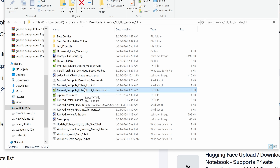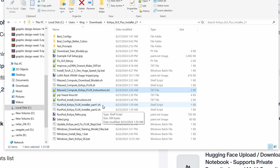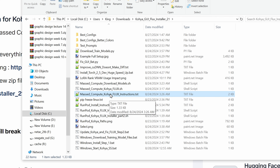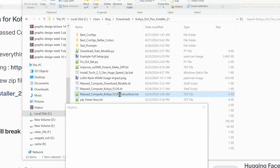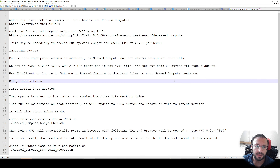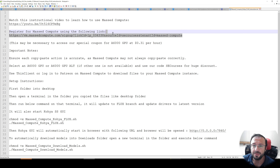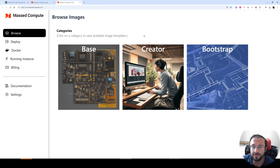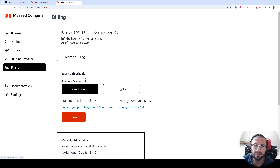If you are interested in RunPod, you can look at the description of the video and jump to the RunPod section. However, I prefer Massive Compute because of several things it has. We will open the Massive Compute Flux instructions text file — all steps are documented here. First, you need to have a Massive Compute account. If you use my link to register, I appreciate that. Register and login, then set up billing. Support is available if you get errors, and it also supports crypto payment.